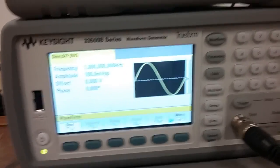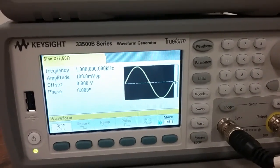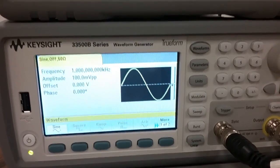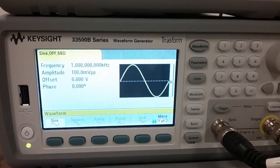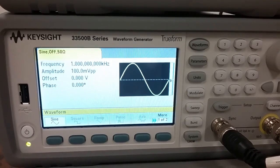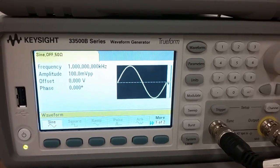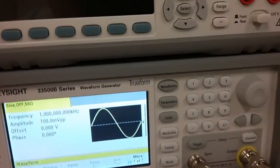Quick video on finding the GPIB address of this Keysight waveform generator.